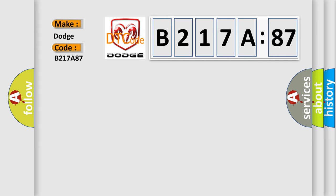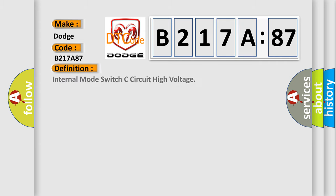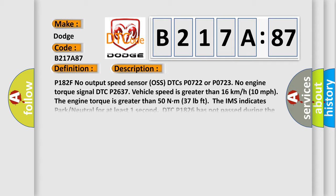The basic definition is Internal Mode Switch C Circuit High Voltage. And now this is a short description of this DTC code.